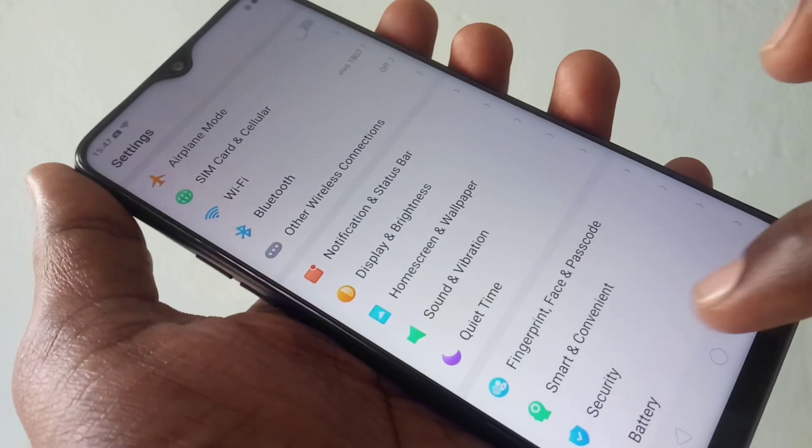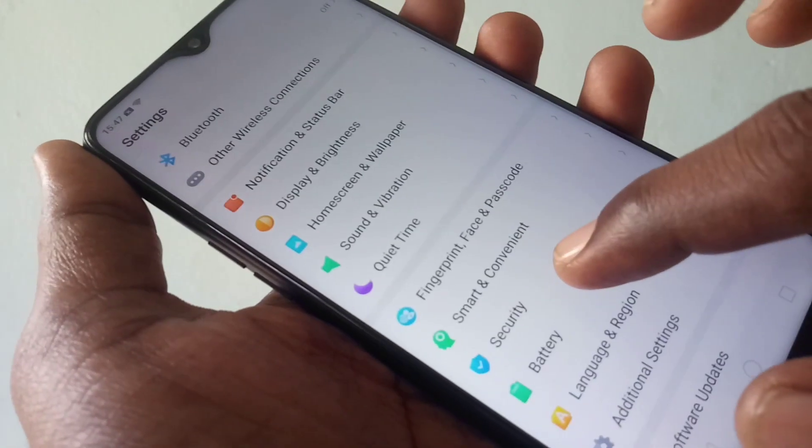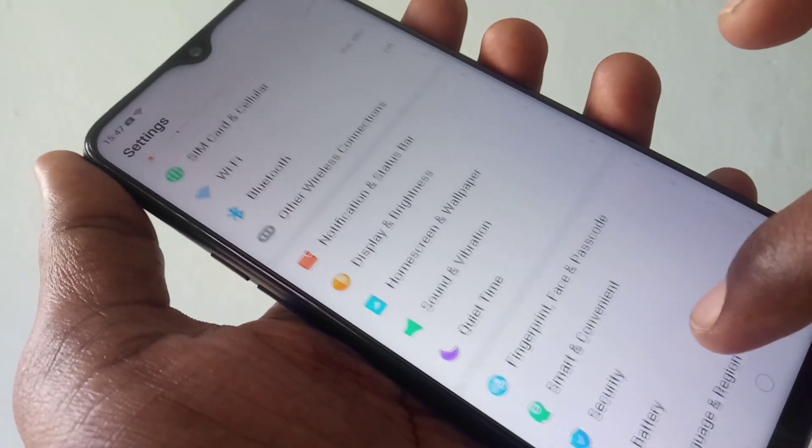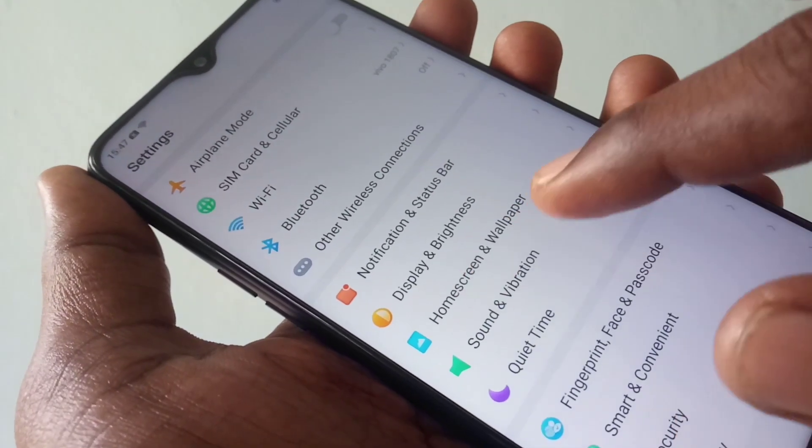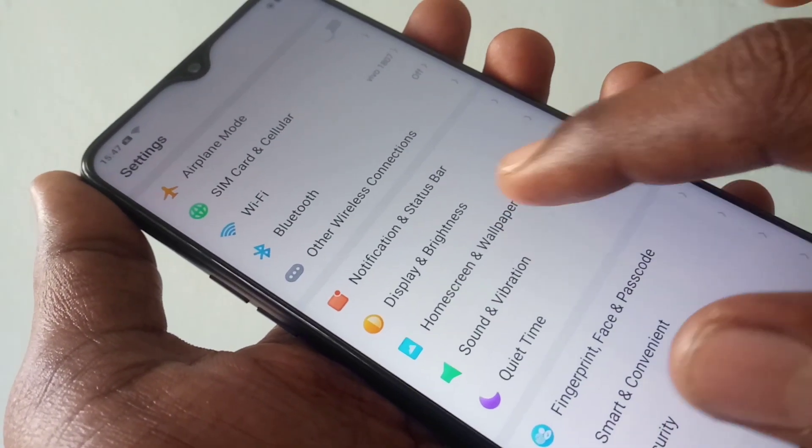First of all, go to the settings and click on Home Screen and Wallpaper.